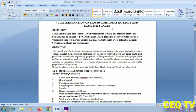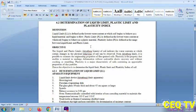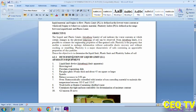Today's important topic: definitions of liquid limit, plastic limit, and plasticity index. Liquid limit (LL) is defined as the lowest water content at which soil begins to behave as a liquid material. Plastic limit (PL) is defined as the lowest water content at which soil begins to behave as a plastic material. Plasticity index (PI) is defined as the range between liquid limit and plastic limit.